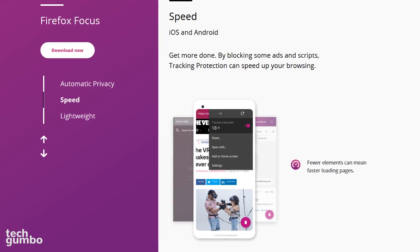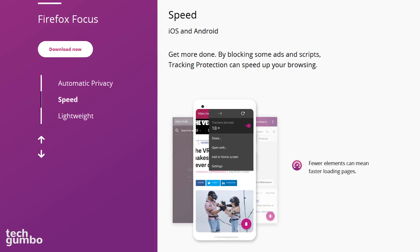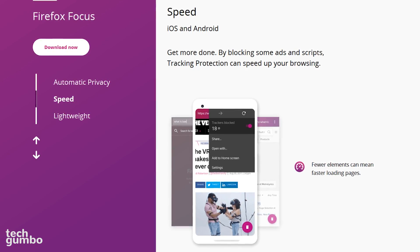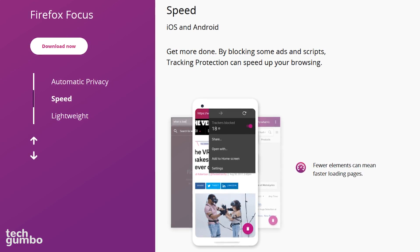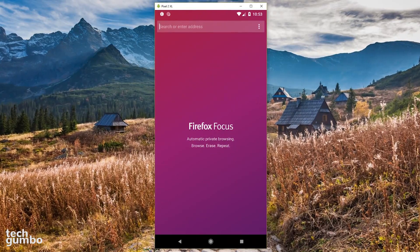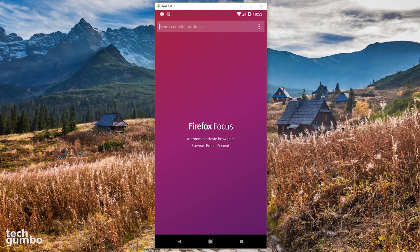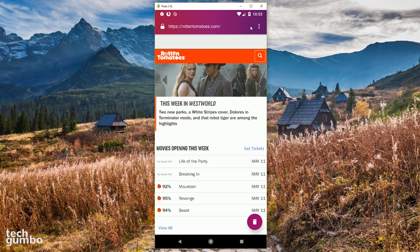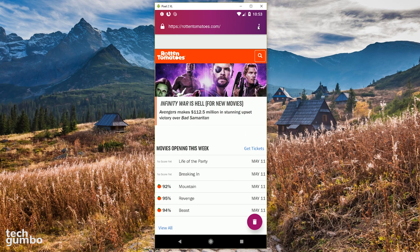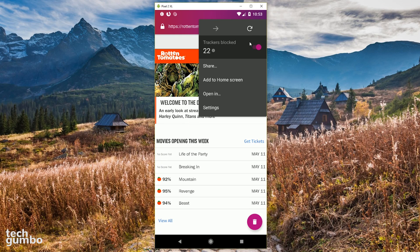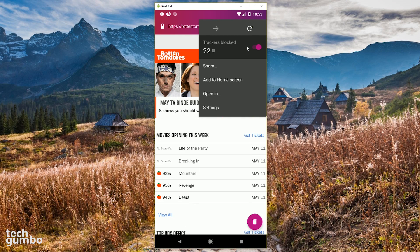In addition to blocking ads, some scripts are blocked too, which can make web pages load faster. When you launch the browser, the start page is very clean with no clutter. When you're on a website, selecting the menu icon in the upper right will show you the amount of trackers being blocked.